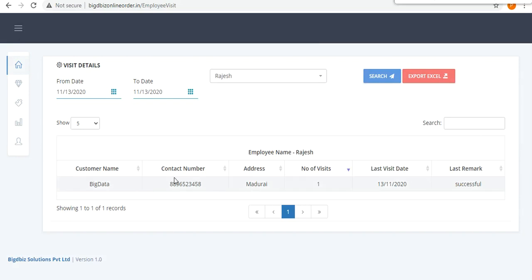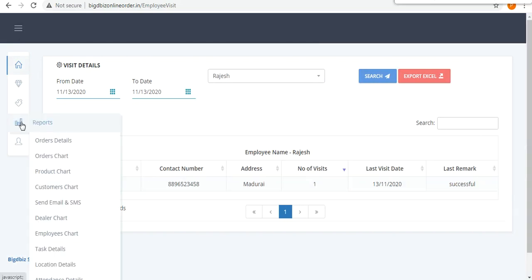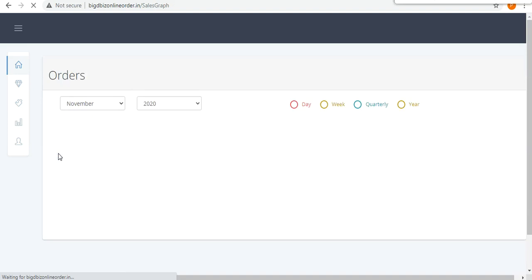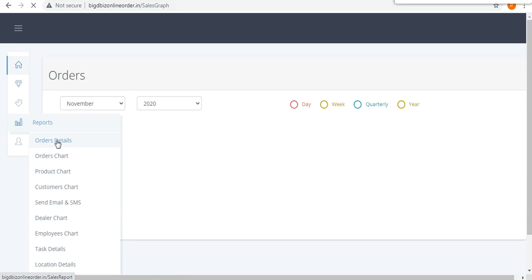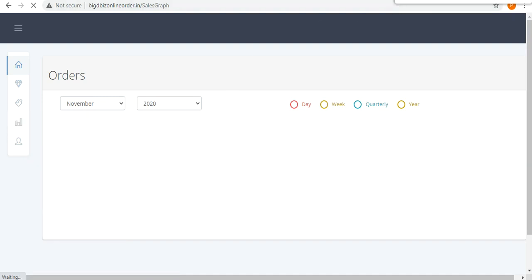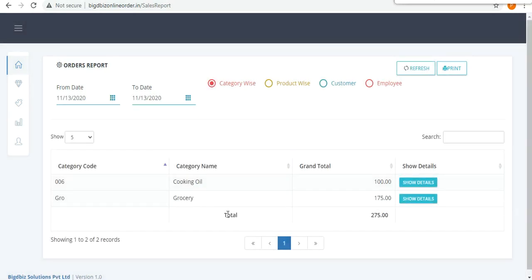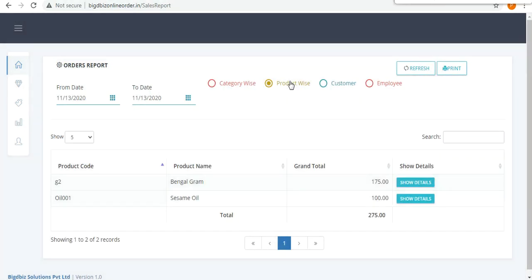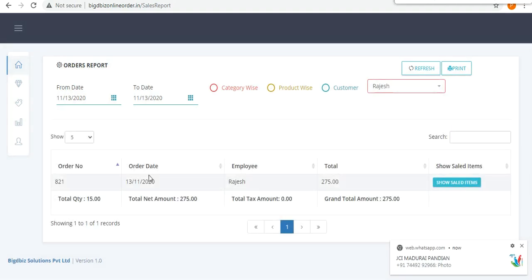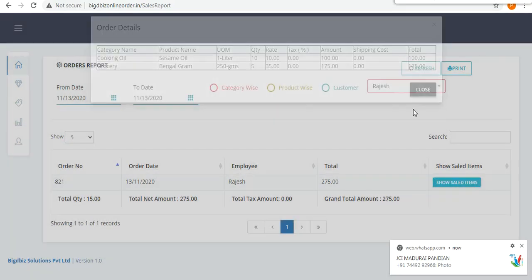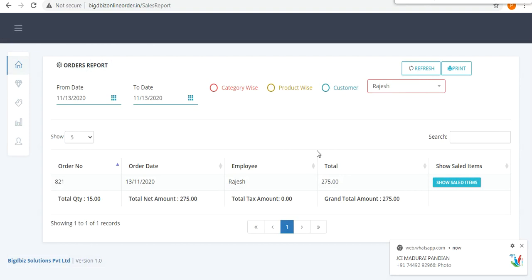Visit details show where the employee has been, the number of times he visited, and the remarks for each visit. The order chart shows total orders, and the order details report can be filtered by a particular date, category-wise such as cooking oil or grocery, product-wise such as Bengal Gram or sesame oil, or employee-wise. You can also take a printout of the results.